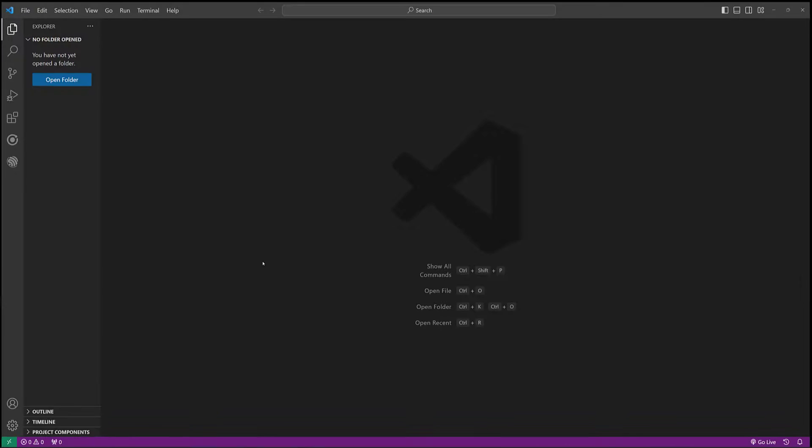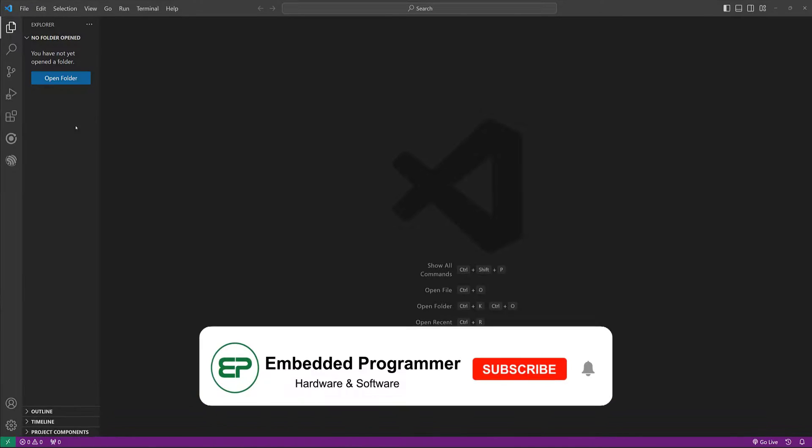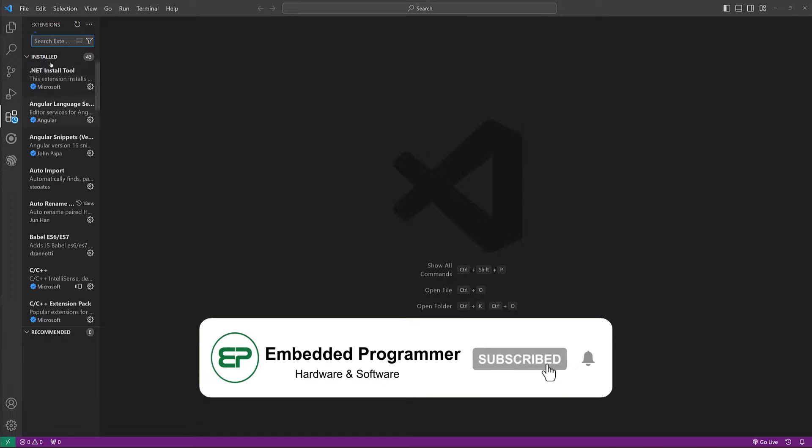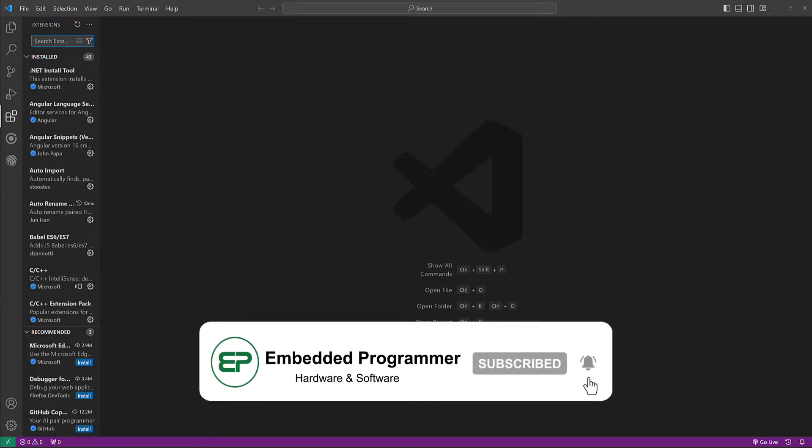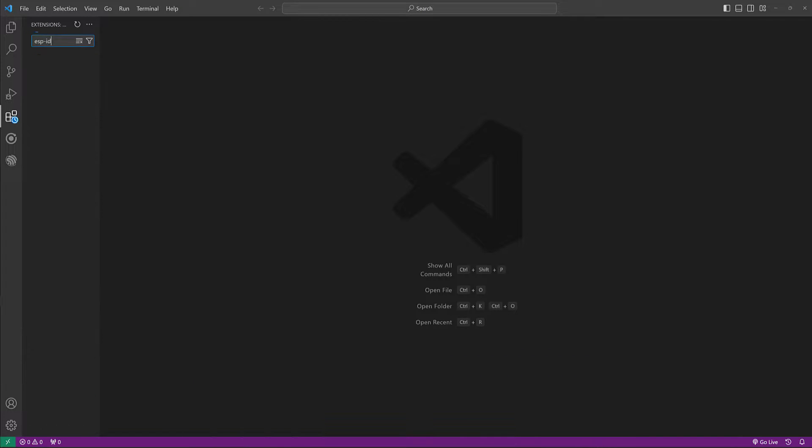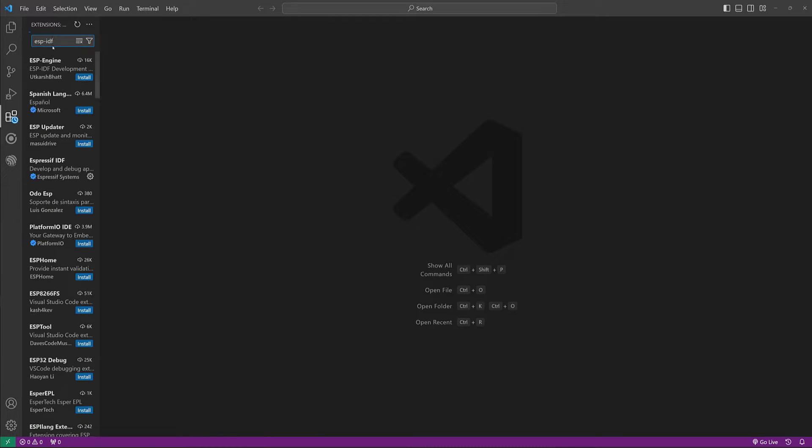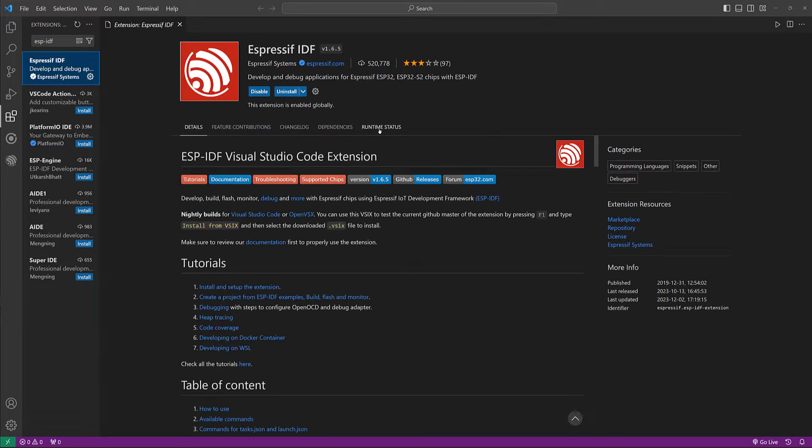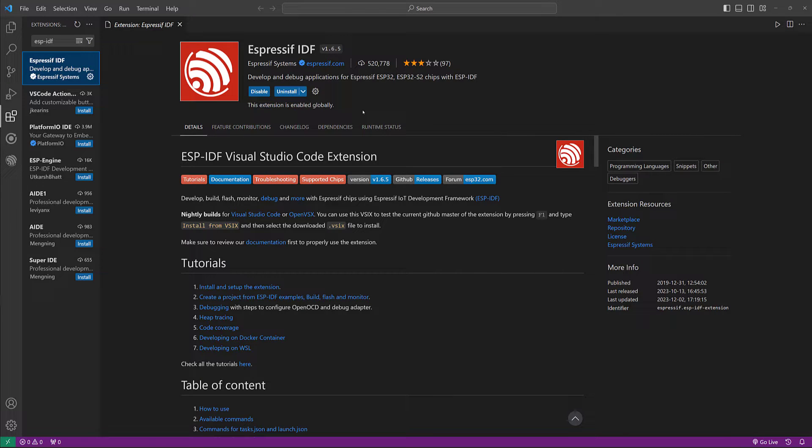We are going to install the Espressif IDF in Visual Studio Code. So just go to extensions from here, check for ESP-IDF and install this extension. I've already installed it. The installation process may take long based on your internet connection speed and the computer.